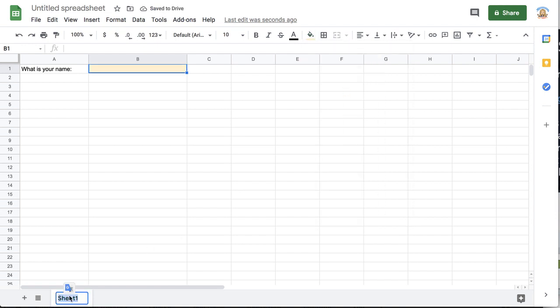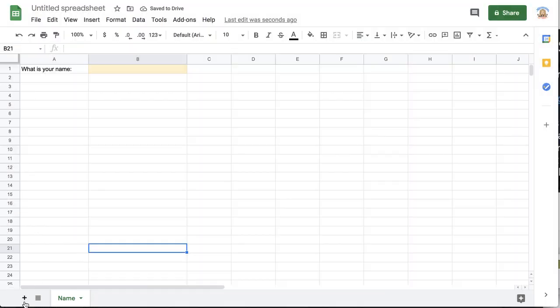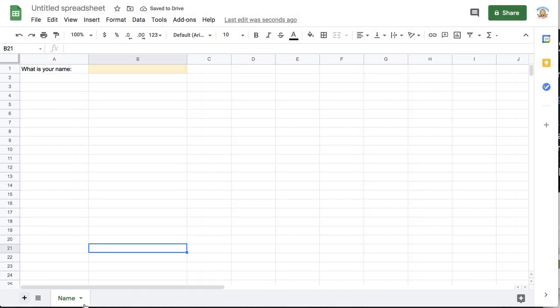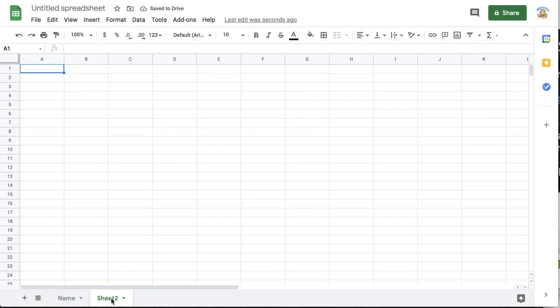So I'm going to put here name and then I'm going to come down here to the bottom where it says add sheet. So I'm going to add a sheet and double click where it says sheet 2. I'm going to call it responses. Now the trick is to just use an equal sign. It is really that easy.